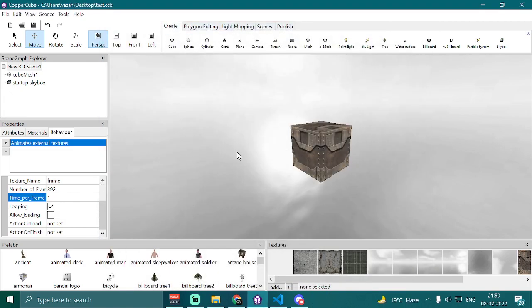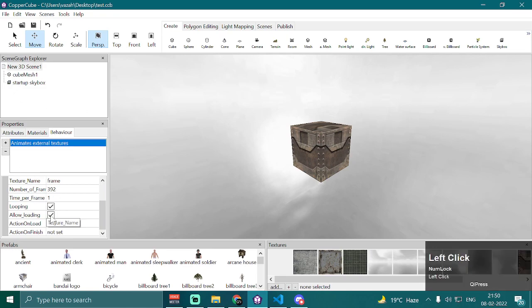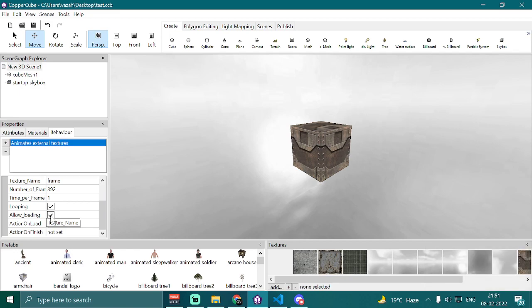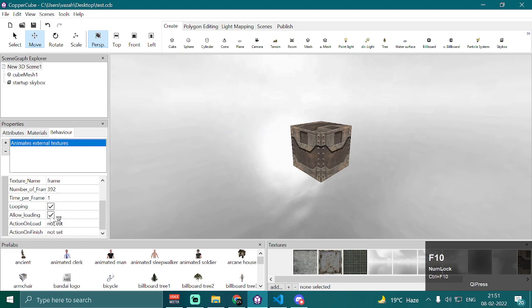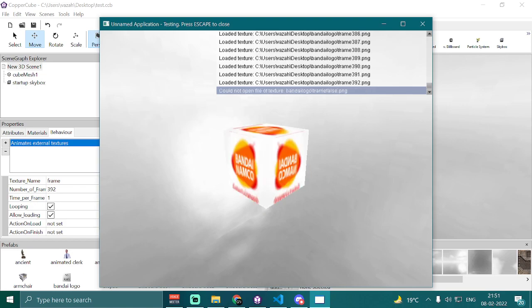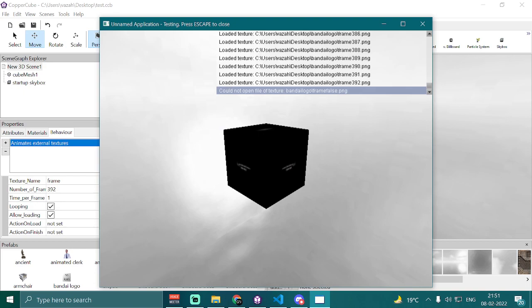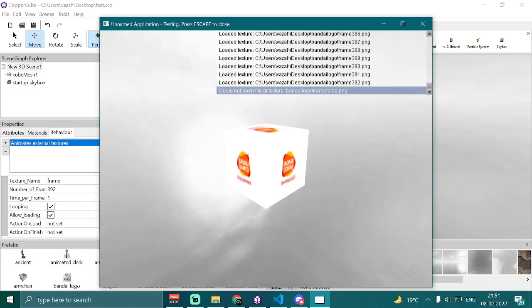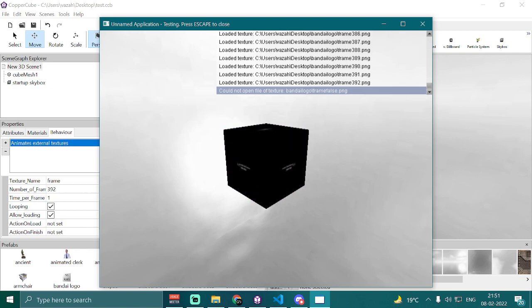There is an issue with immediately animating the cube mesh before all textures are loaded — that's why we have the 'allow loading' option. It will load all the textures initially into memory and won't animate the cube mesh until all of them are loaded, which improves performance and prevents frame drops. So it's better to use 'allow loading'. You can also show a loading screen or progress bar while the textures are loading.